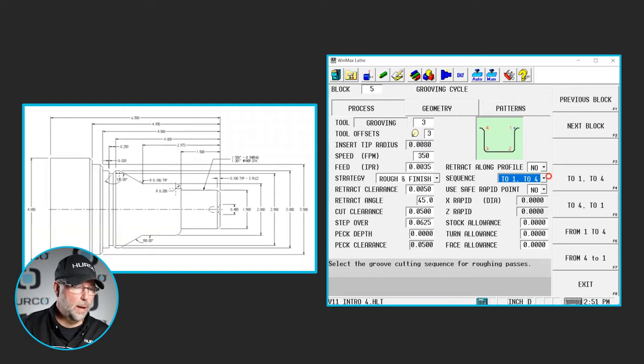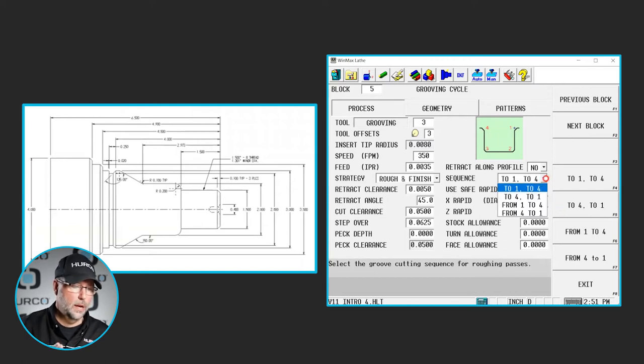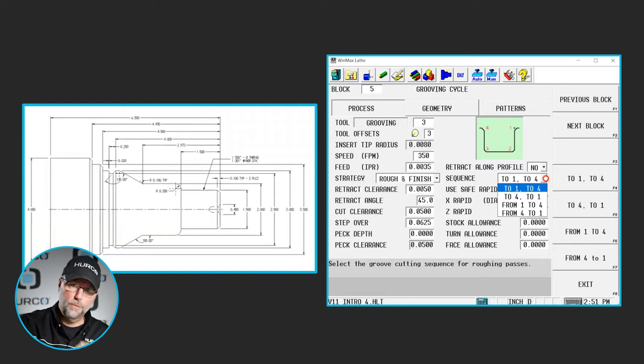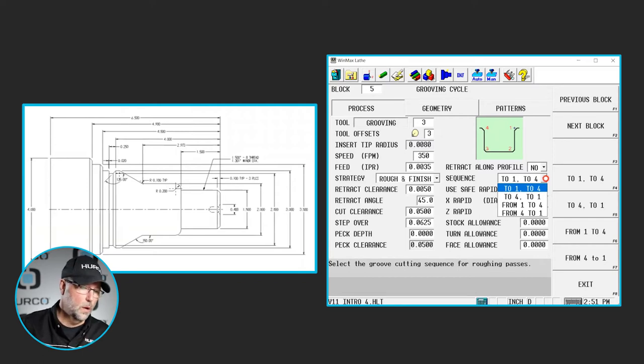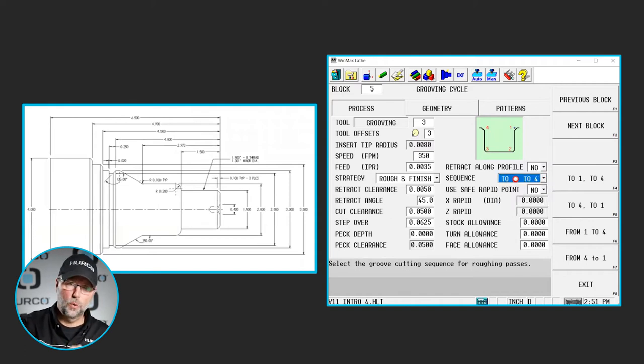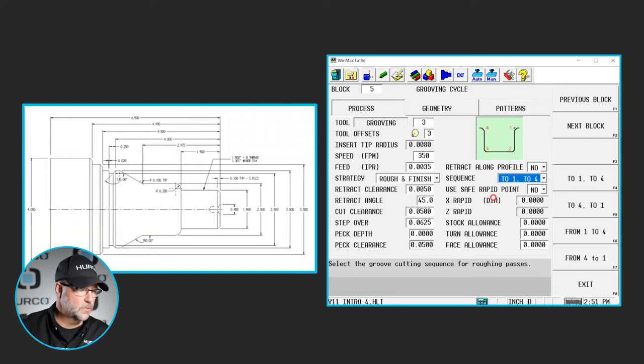The other options would be going to 2.4 first and then to 1, from 1 to 4 or from 4 to 1. That's the progression or how we set this particular sequence.